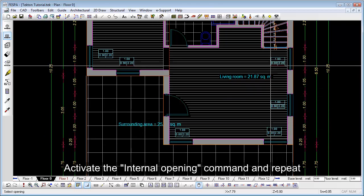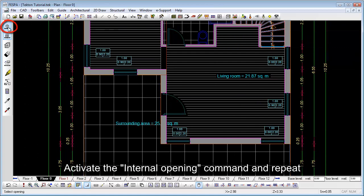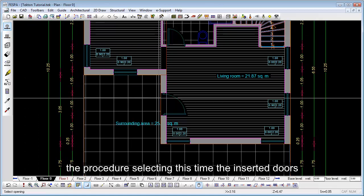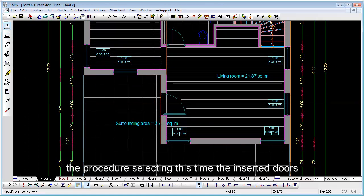Activate the internal opening command and repeat the procedure selecting this time the inserted doors.